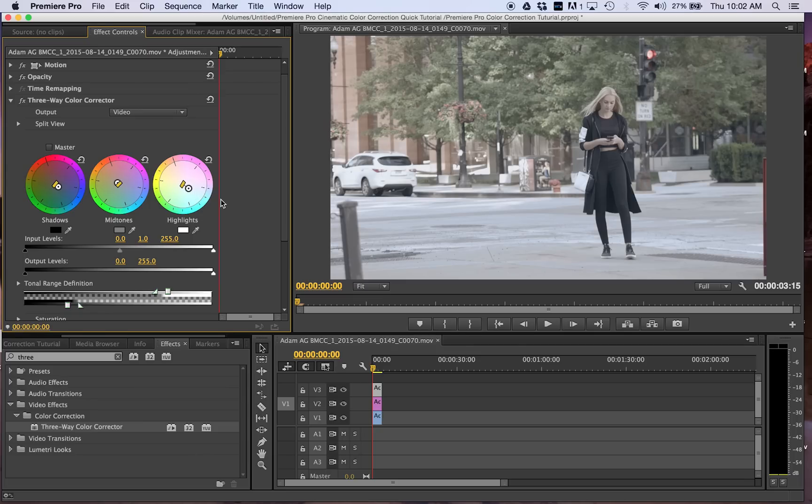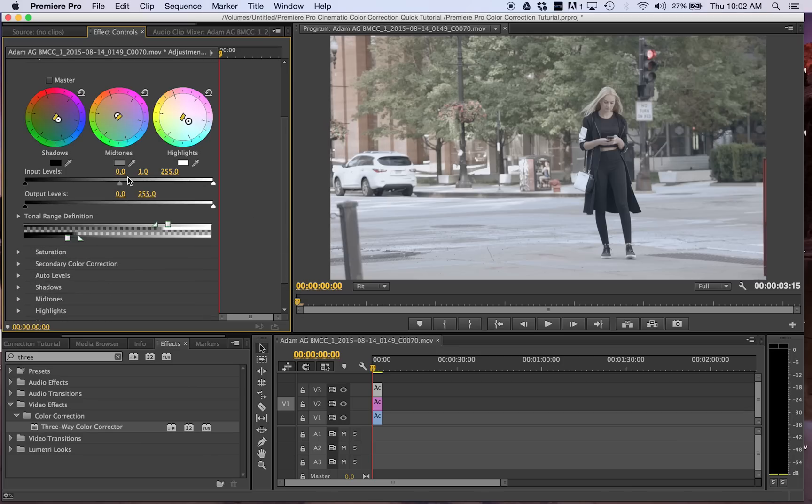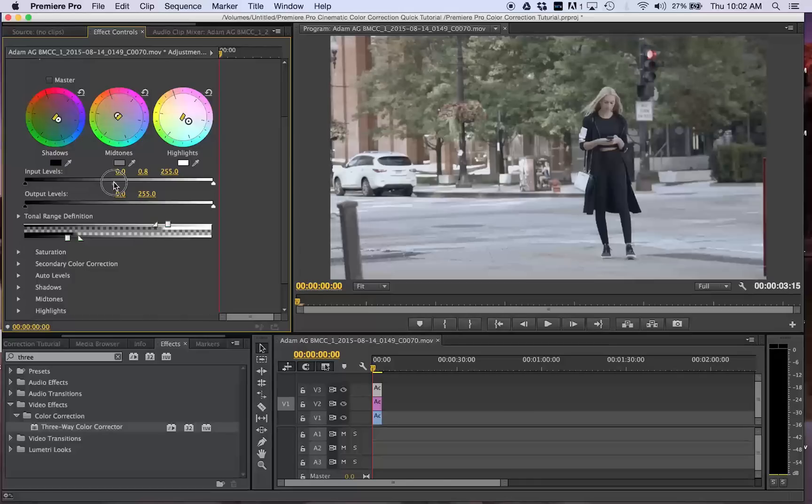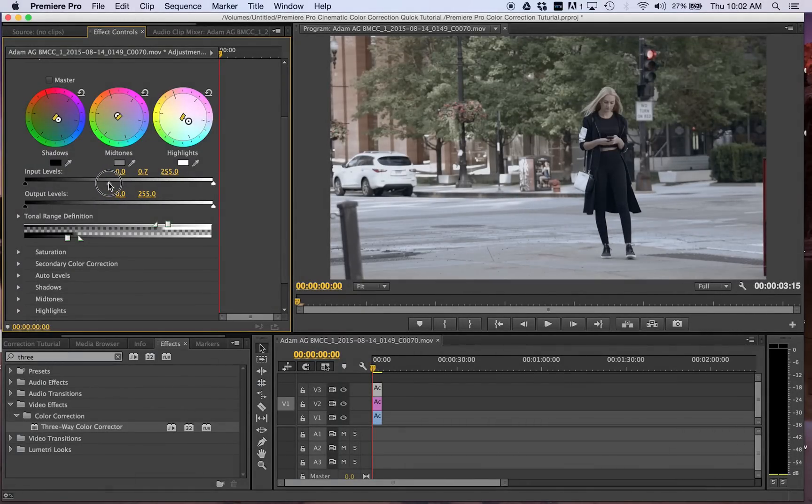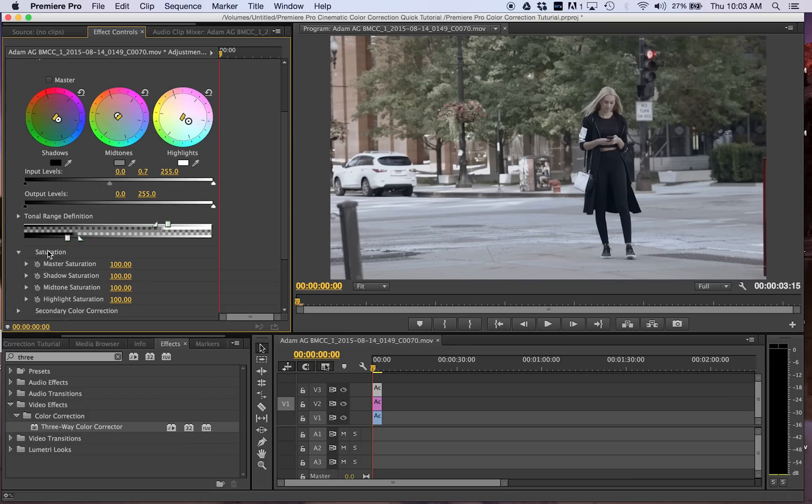I feel like it makes it more cinematic in my preference. Now we're going to adjust saturation. I'm going to make my saturation probably 40, highlight saturation 70 is good.